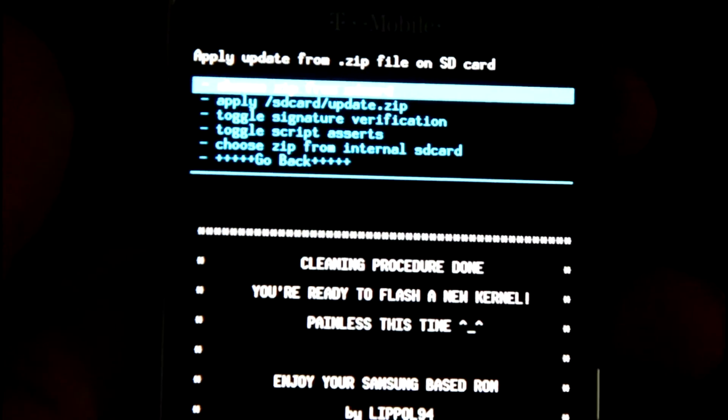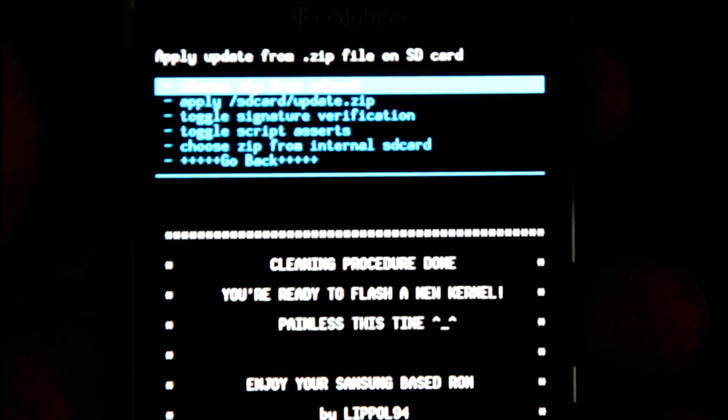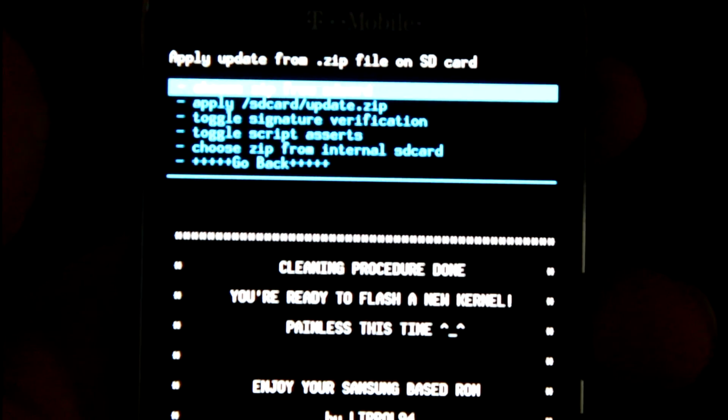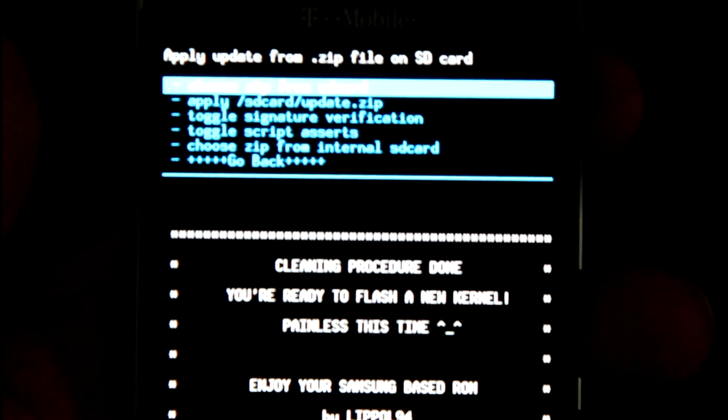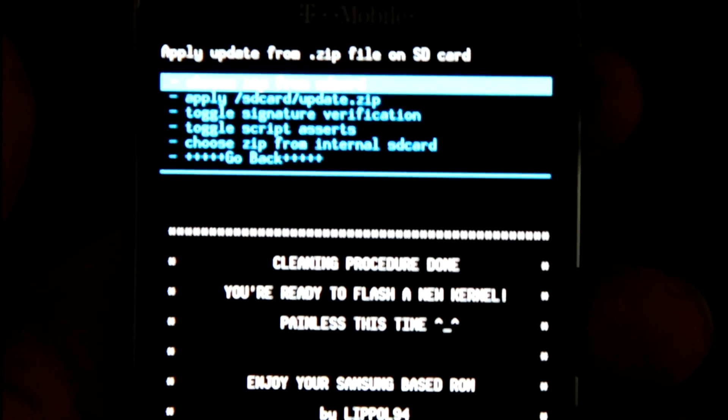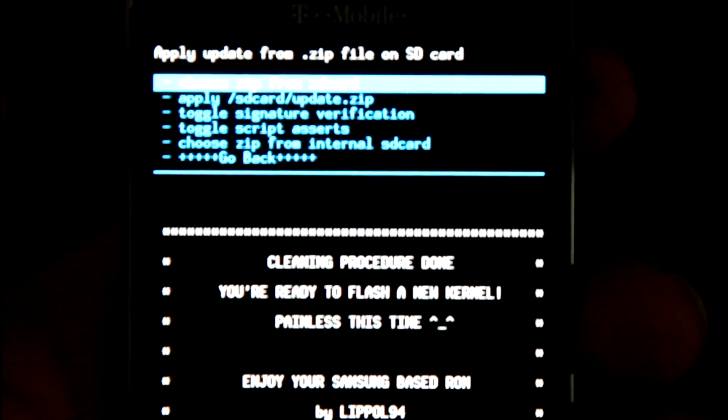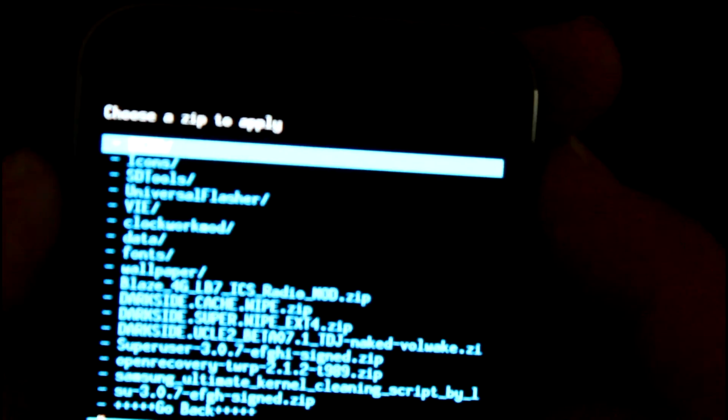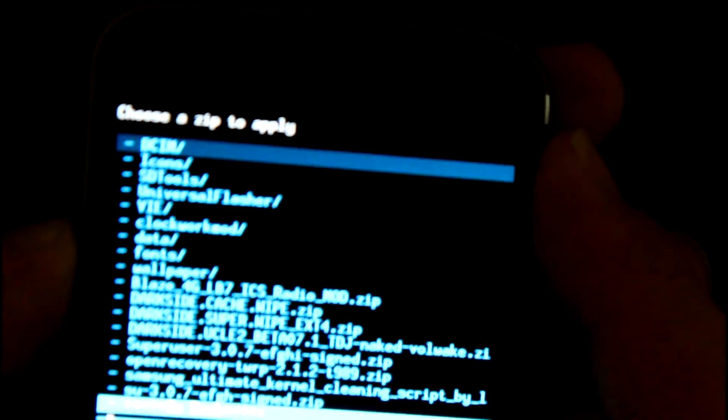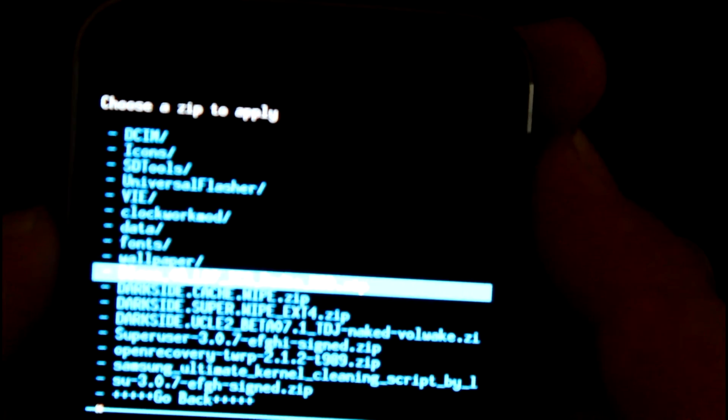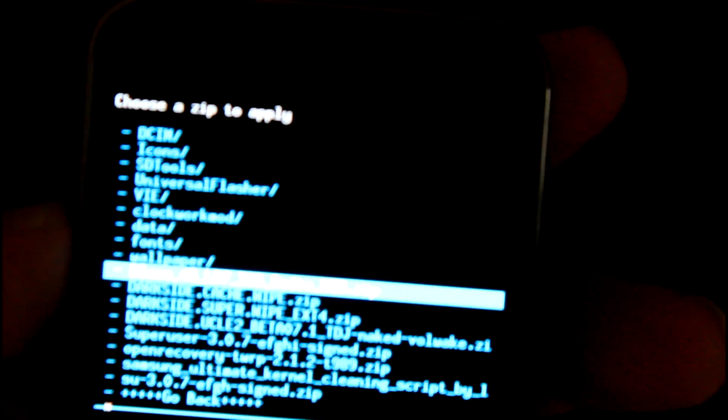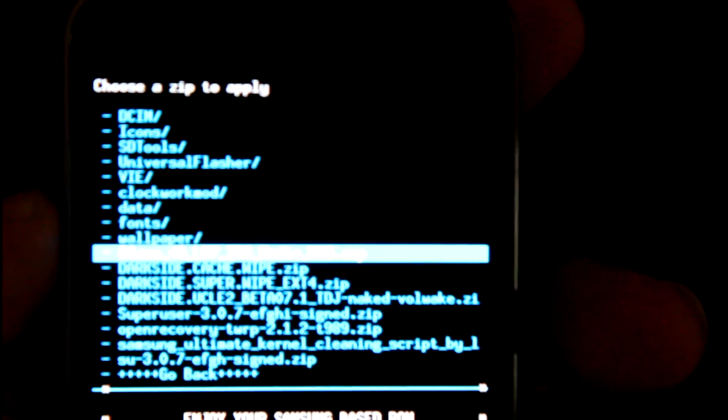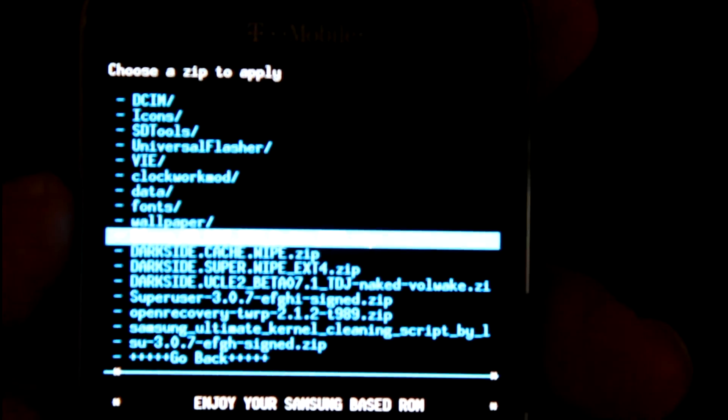Alright, so the next step after we just ran the DarkSide super wipe: we're gonna flash an Ice Cream Sandwich ready radio. The links are in the app. Make sure you flash - if you're coming from Gingerbread you must flash a radio that's ready for Ice Cream Sandwich. So we're going to choose it, we're going to scroll down, and what works best for me is the Blaze 4G LV7 Ice Cream Sandwich radio that is modified.